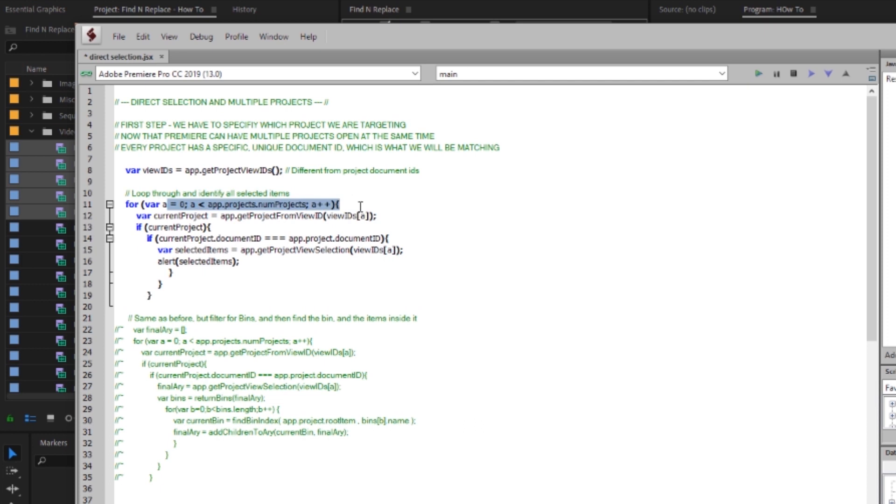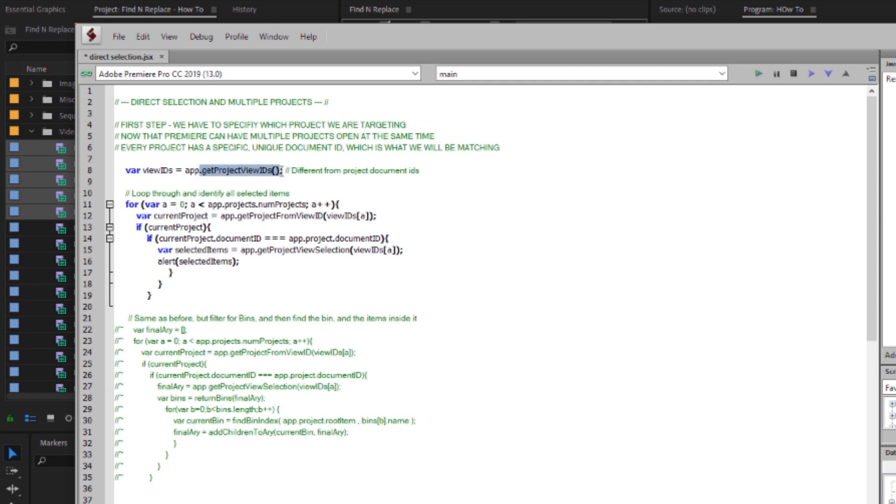But we'll make a loop through the number of projects note that this is app dot projects num projects not app dot project singular like we would usually use. And then I'm going to make a variable call it current project and then from these view ids I'm going to run app dot get project from view ids and then include the for loop iteration of this view ids array.